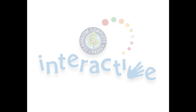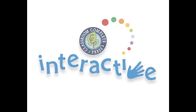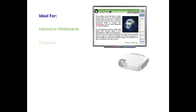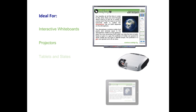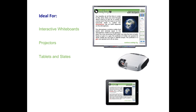Thank you for taking the time to look at CCP Interactive's Digital Lesson Plans. Each ready-to-use resource is ideal for use on interactive whiteboards, projectors, tablets, and slates. For use on smart boards or any other brand of interactive whiteboard, our software is compatible with PC or Mac.